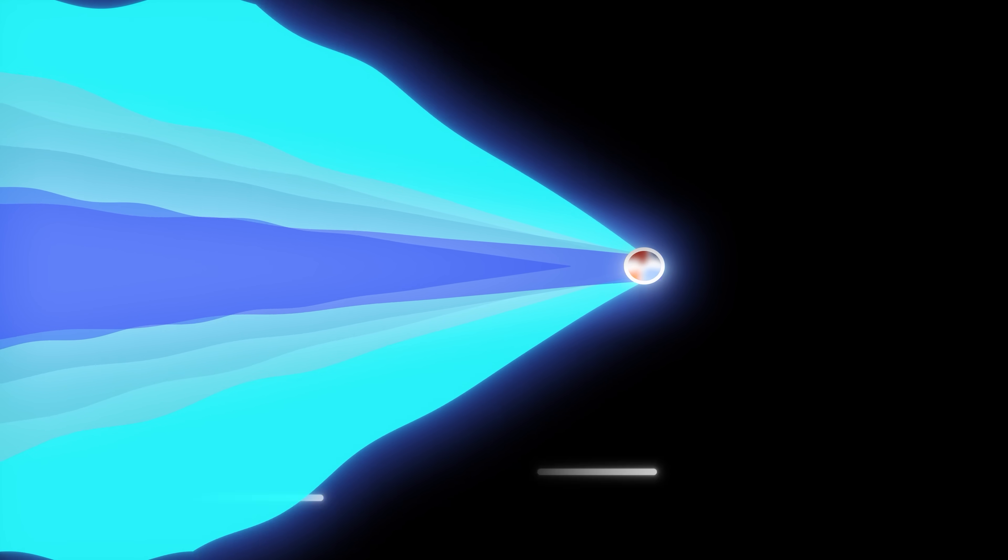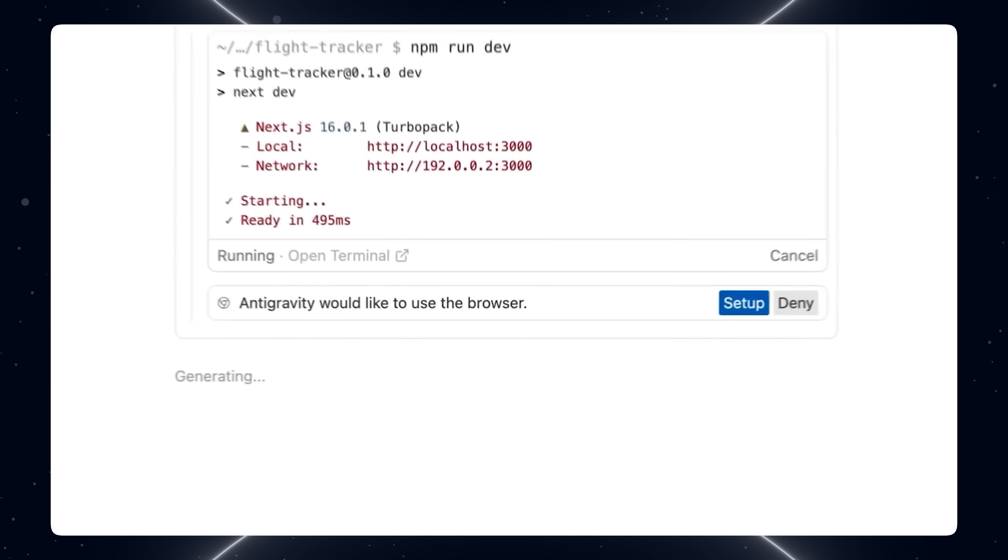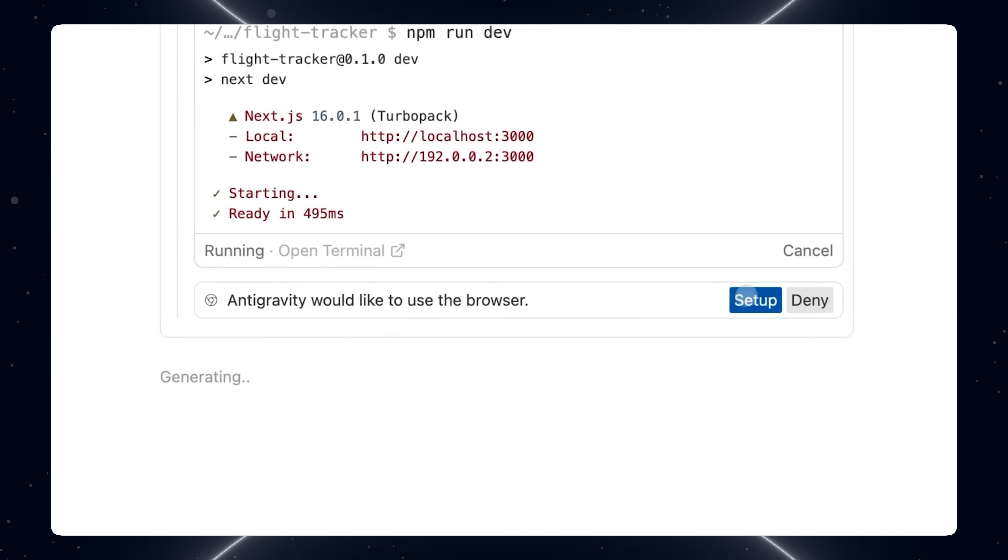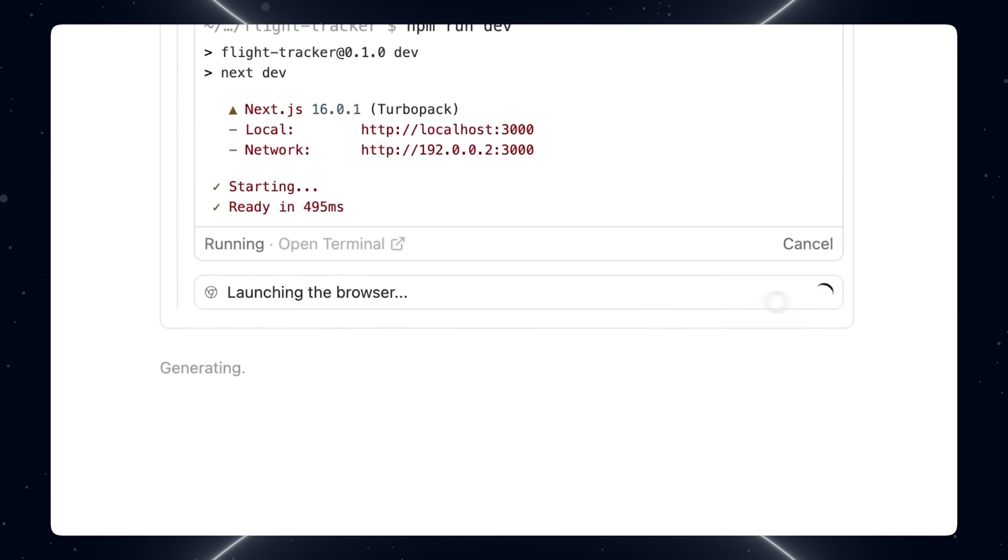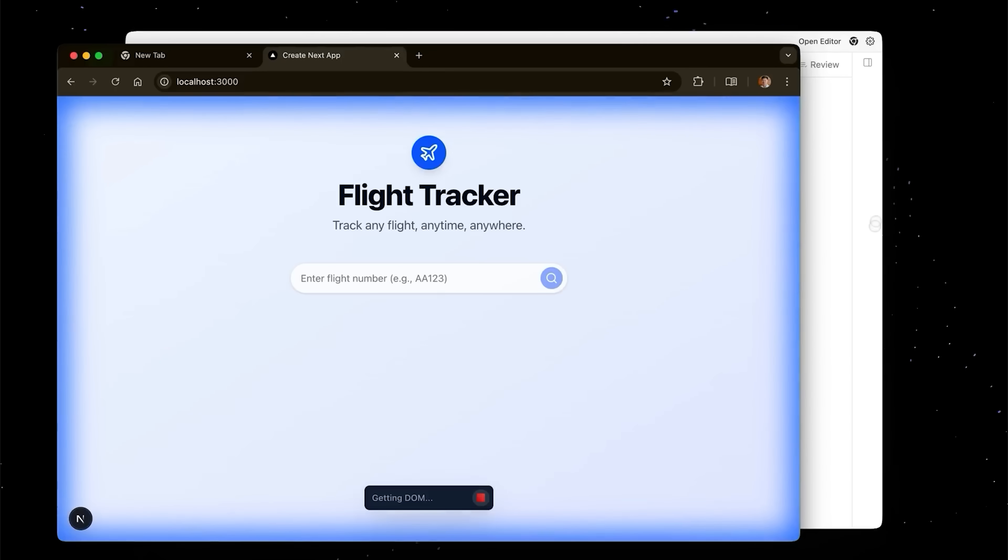And then we come to the browser. Now this is the best part. Anti-gravity can spawn a real browser and control it. It can scroll, click, type, submit forms, and record everything.